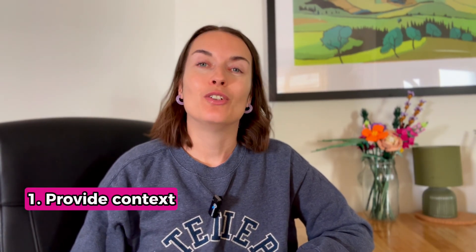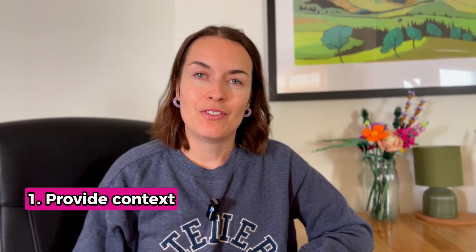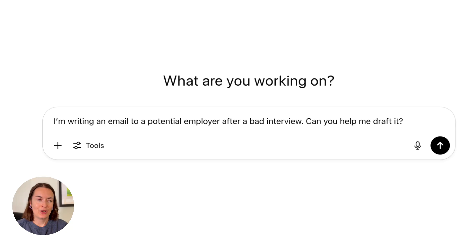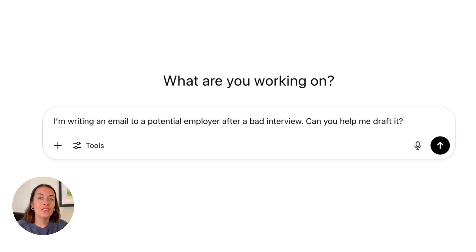My first tip on how to get better responses from ChatGPT or any other AI tool is to provide sufficient context. Look at this prompt: 'I'm writing an email to a potential employer after a bad interview. Can you help me draft it?' So you've given some context — it's not just a post-interview email, it's one that you can use when things didn't really go very well.